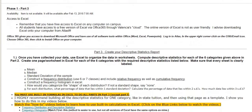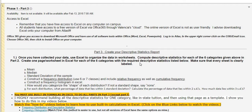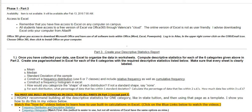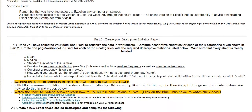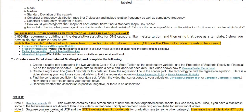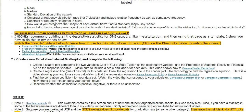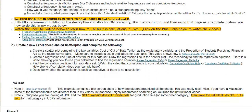Phase one part three is going to take you the longest. This part has to be done completely in Excel, and I will be looking for the built-in formulas — not hand calculations. This entire project is about learning how to do the work using computer technology. There are how-to videos for each of the things, so make sure you click on the different links. They show you how to do them and how I expect them to be set up.